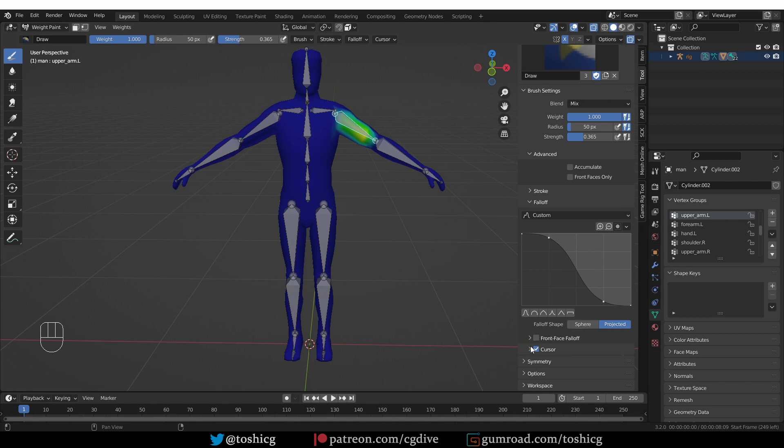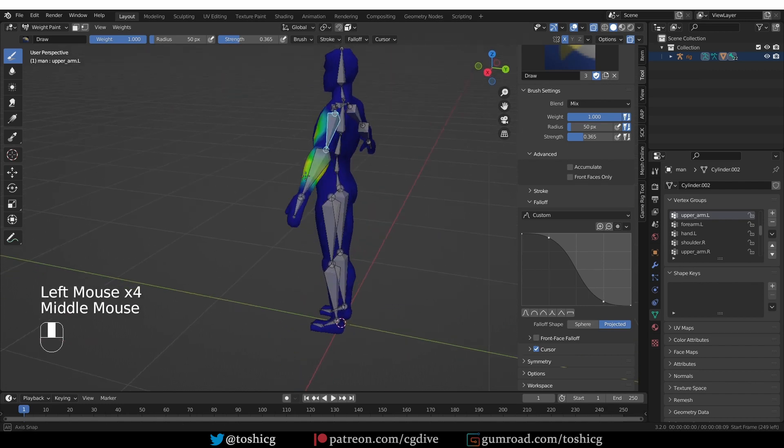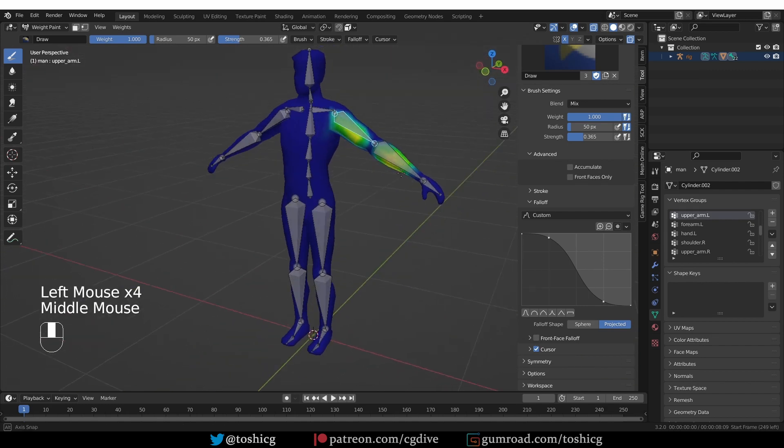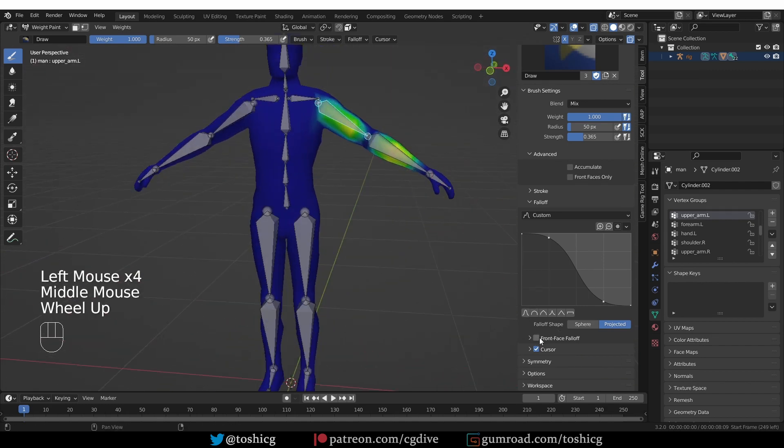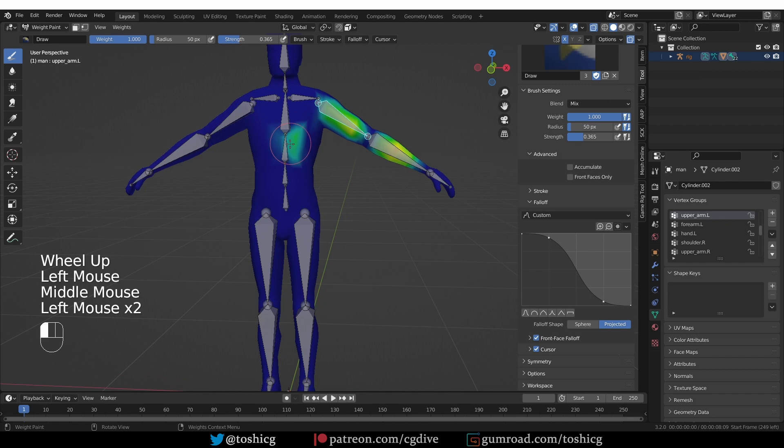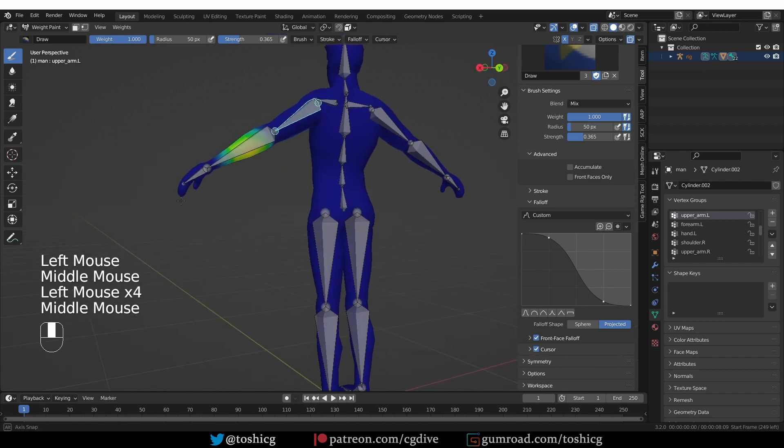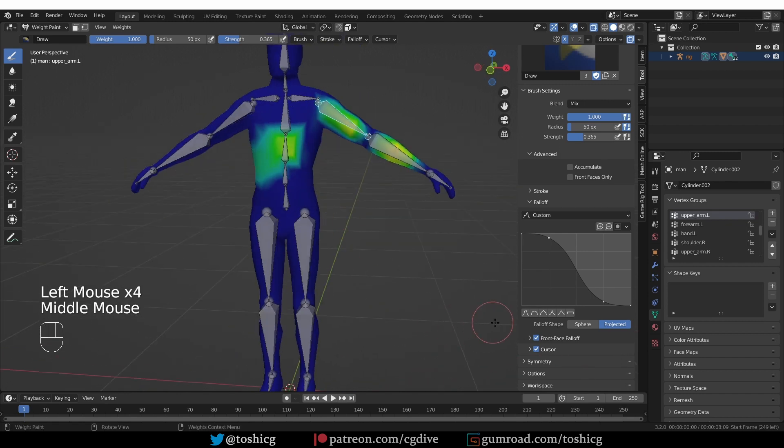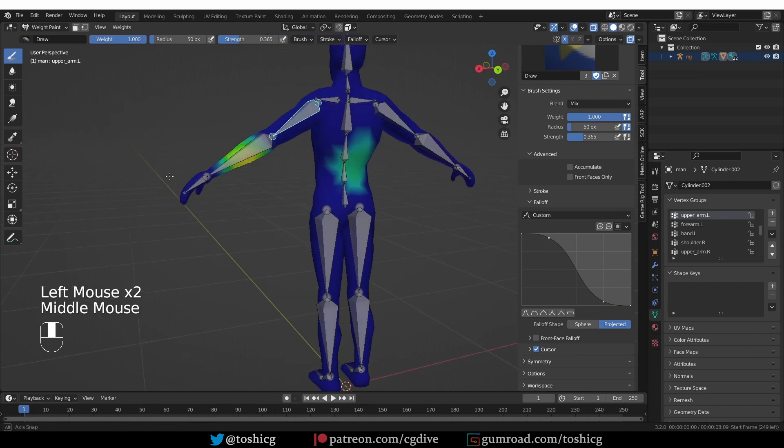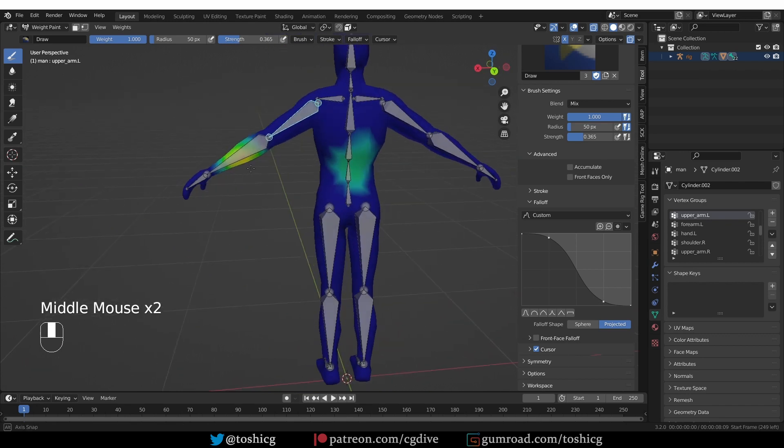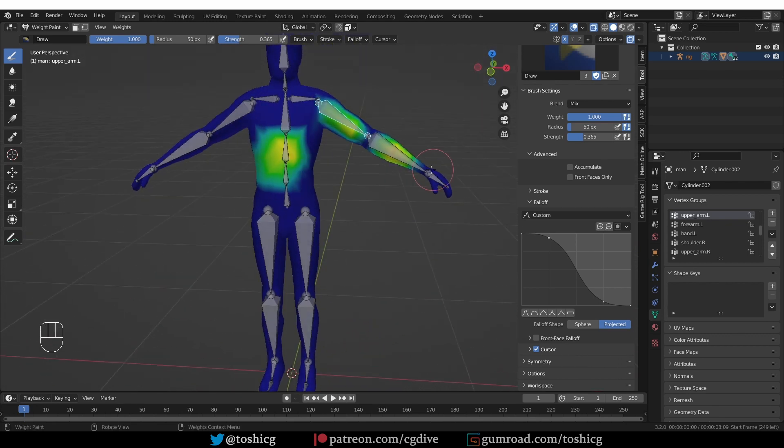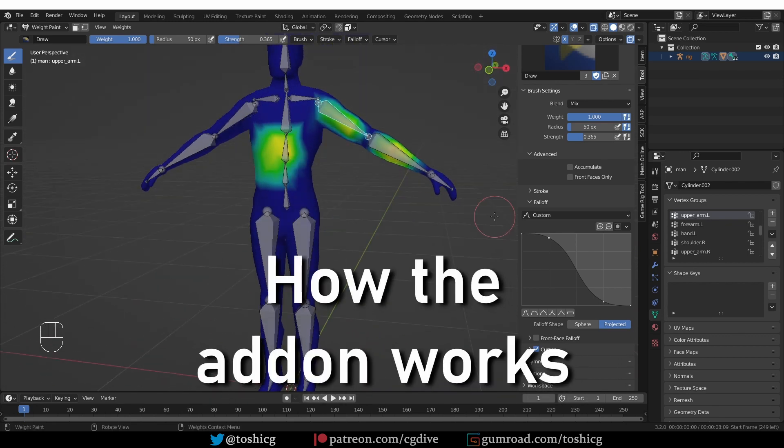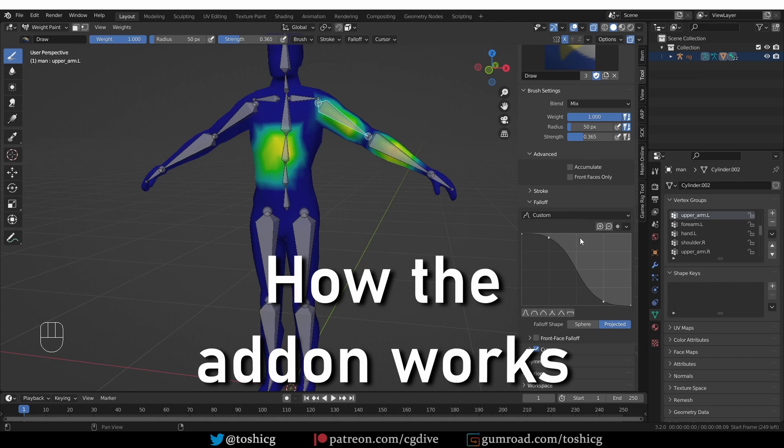Finally, there is this Front Face Fall-off option, and it is off by default and it needs to stay off. If you enable it, that will again ruin the setup. So currently I can paint through the mesh, but if I enable this then I won't be painting through. And again, if I turn it off, I am painting through.